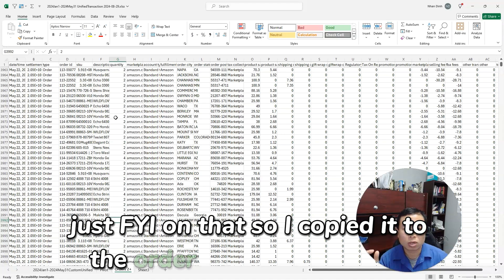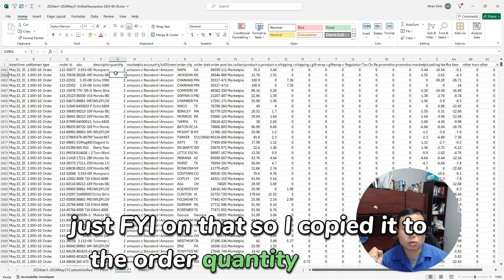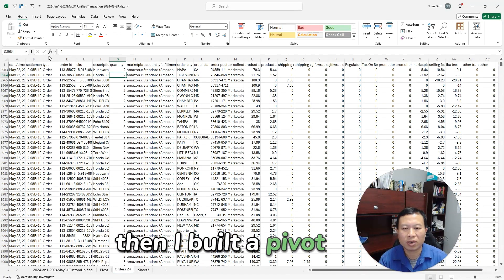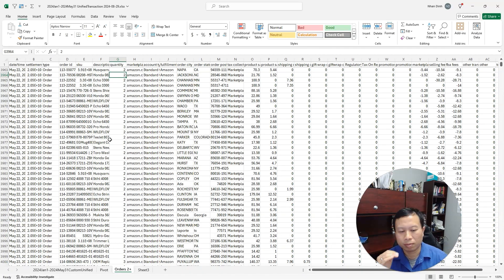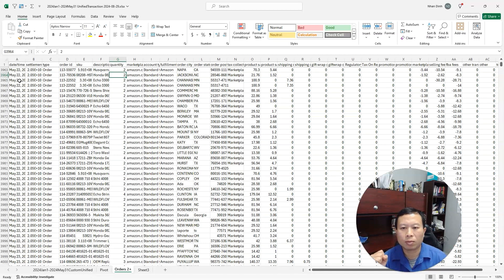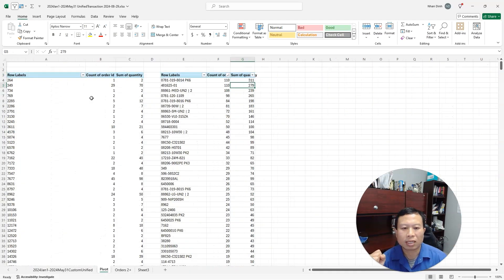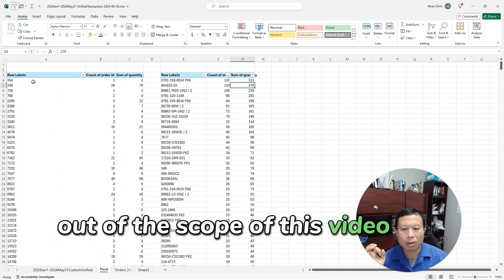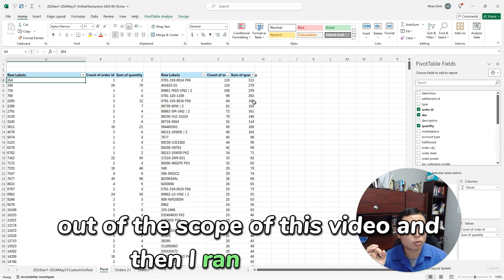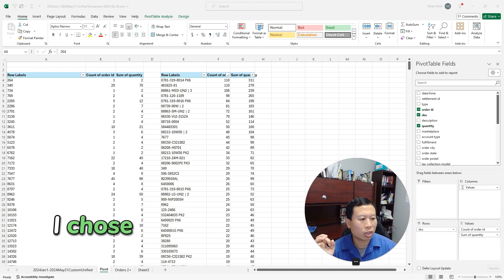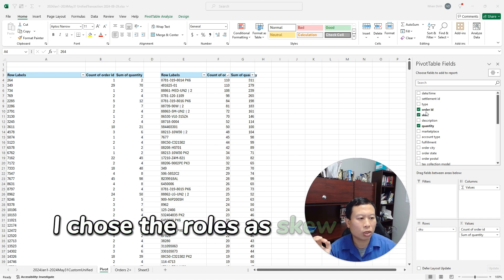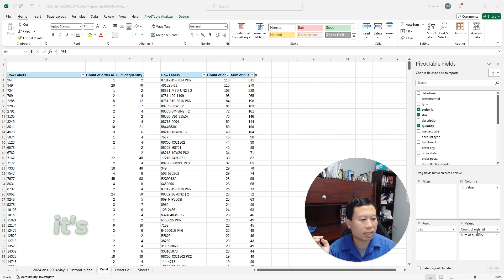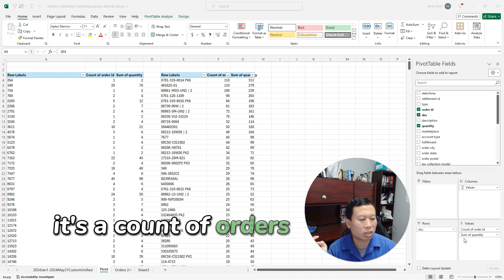So I copied it to the order quantity orders 2+ sheet, then I built a pivot table. I'm not going to show you how to build pivot tables—that's out of the scope of this video. And then I ran the queries.